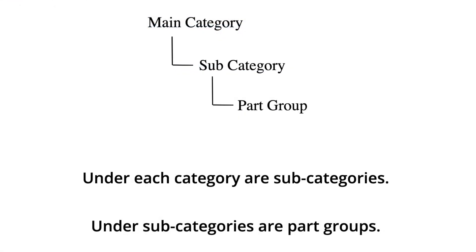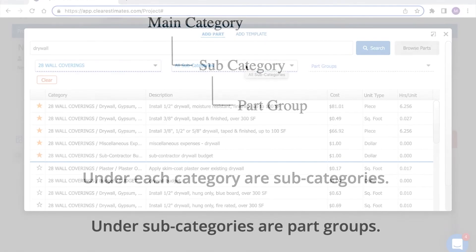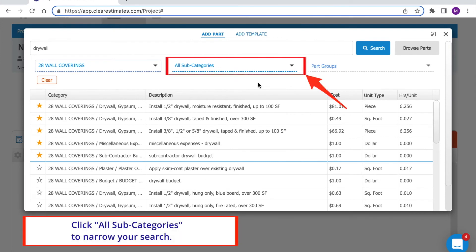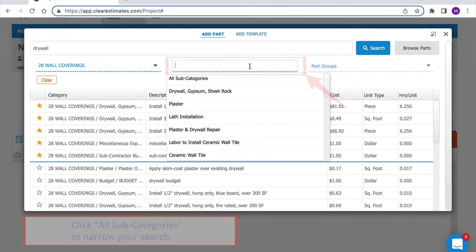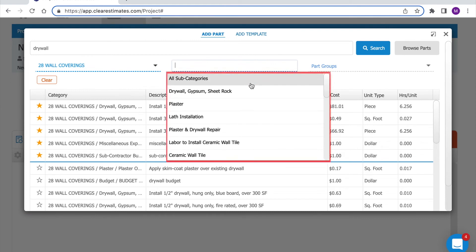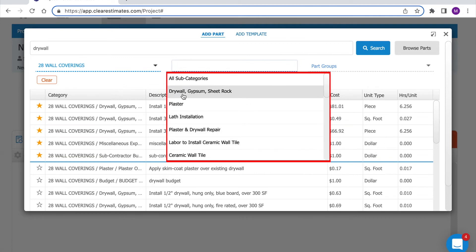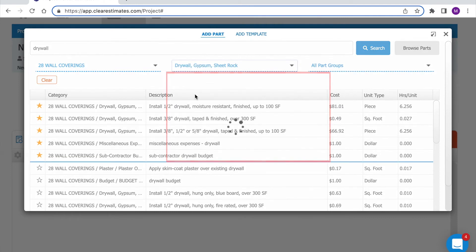Important to keep in mind that under every main category there are subcategories to help you narrow your search. Here in the middle you'll see your subcategory drop down. If I click that I can see specific options for things like drywall, plaster, repair, ceramic wall tile, and more. So I'm going to isolate parts just for drywall.